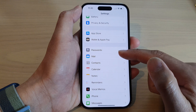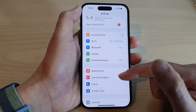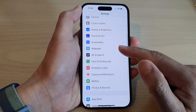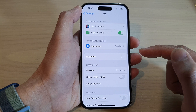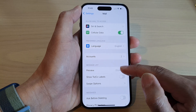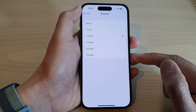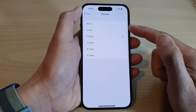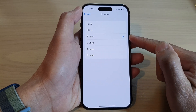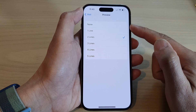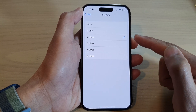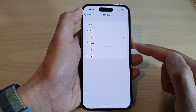In Settings, swipe up to scroll down and tap on Mail. In here, tap on Preview. By default it is set to two lines. You can choose none or one line.